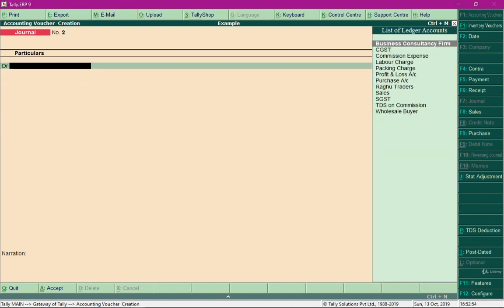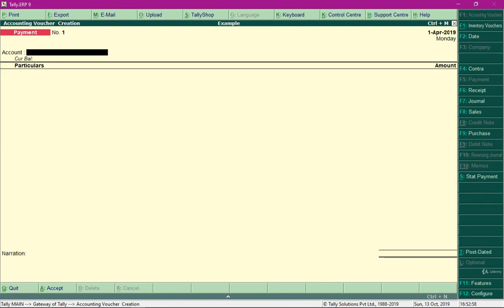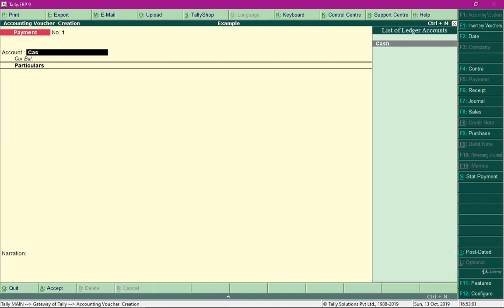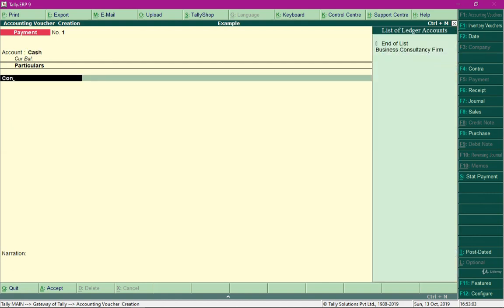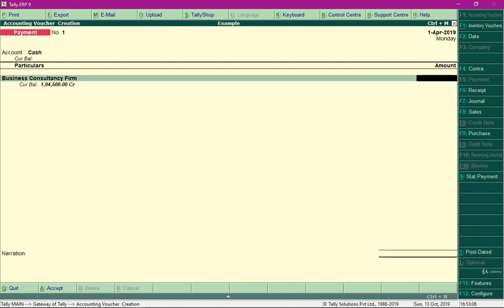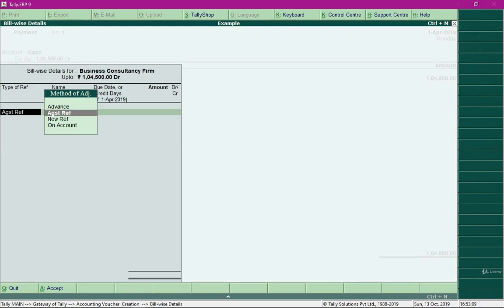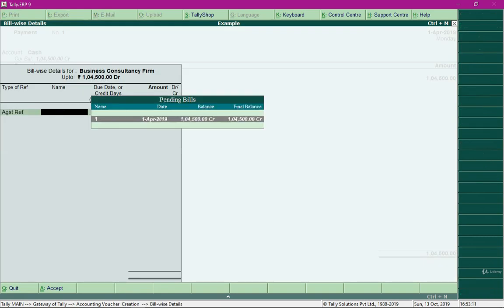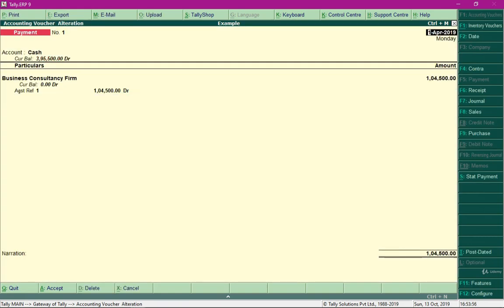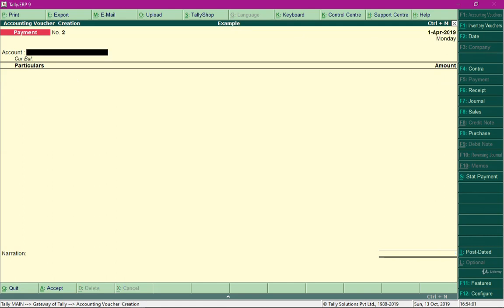We are also required to make payment to the business consultancy firm for its services. Make a payment of rupees one lakh four thousand five hundred against the given reference and save the entry.